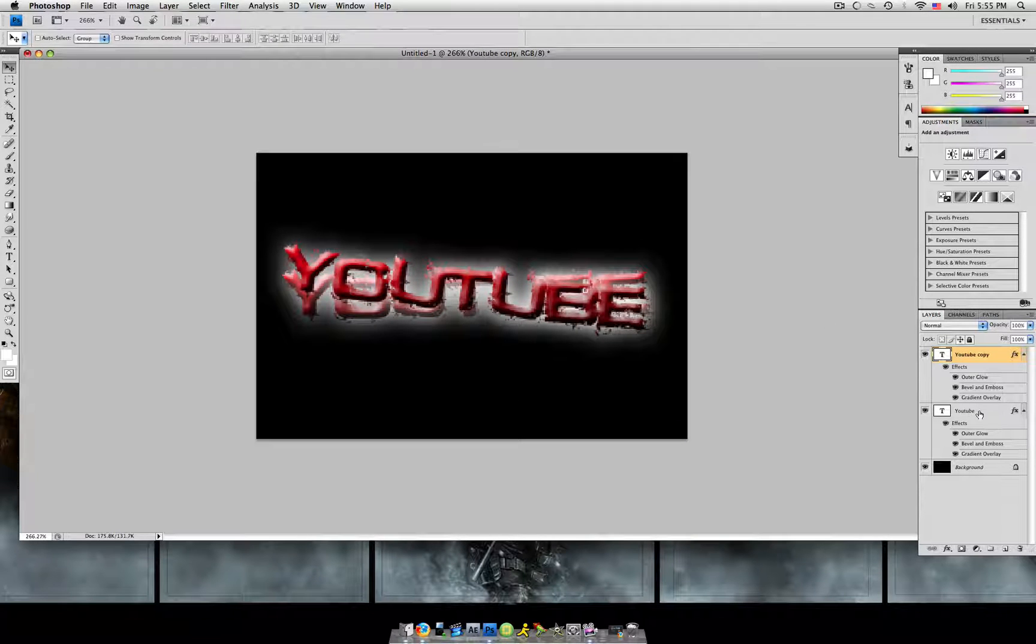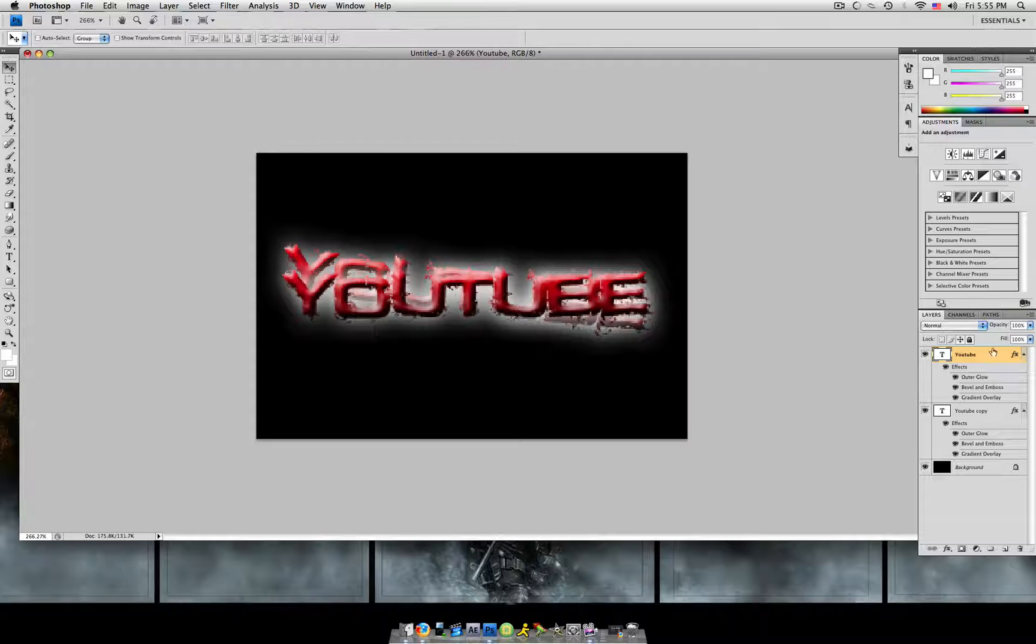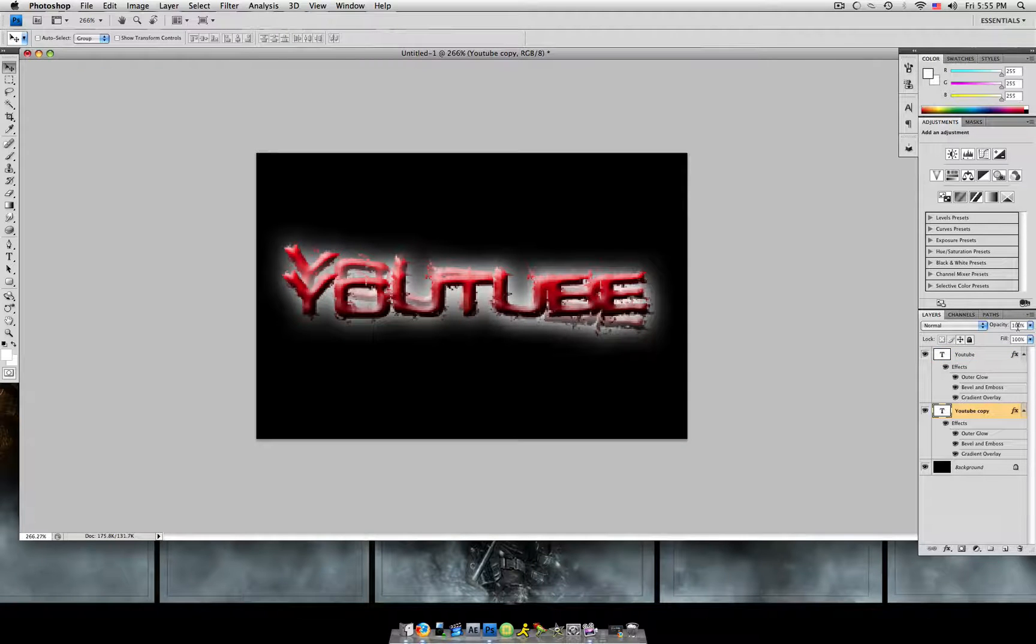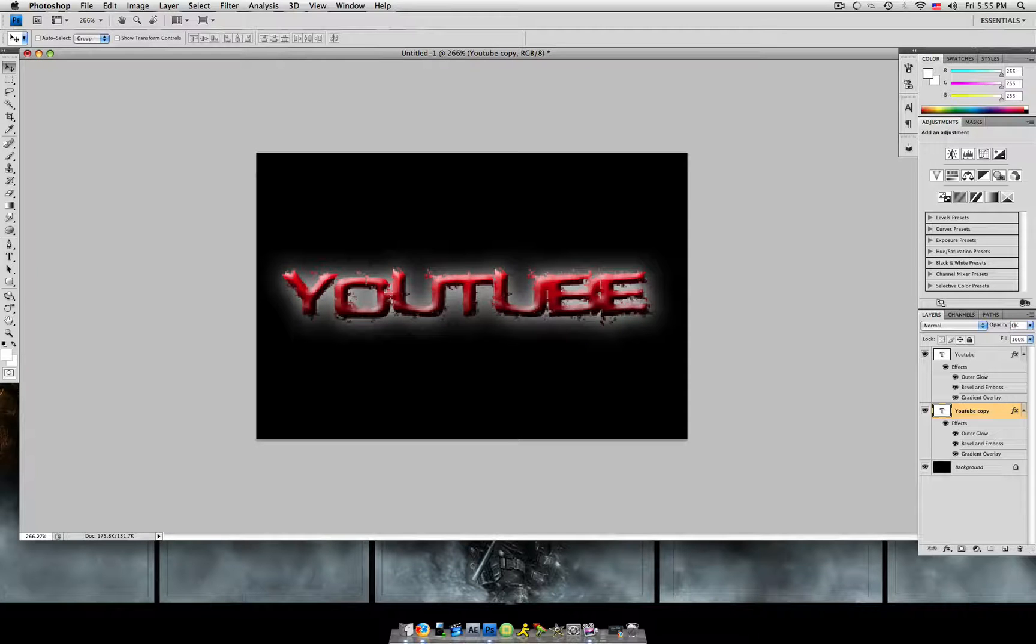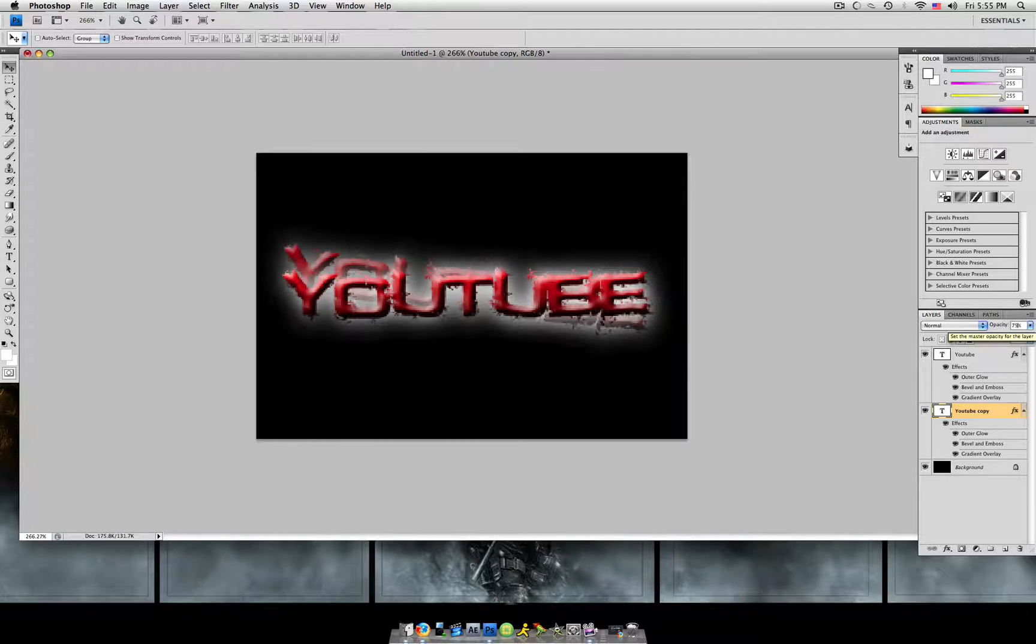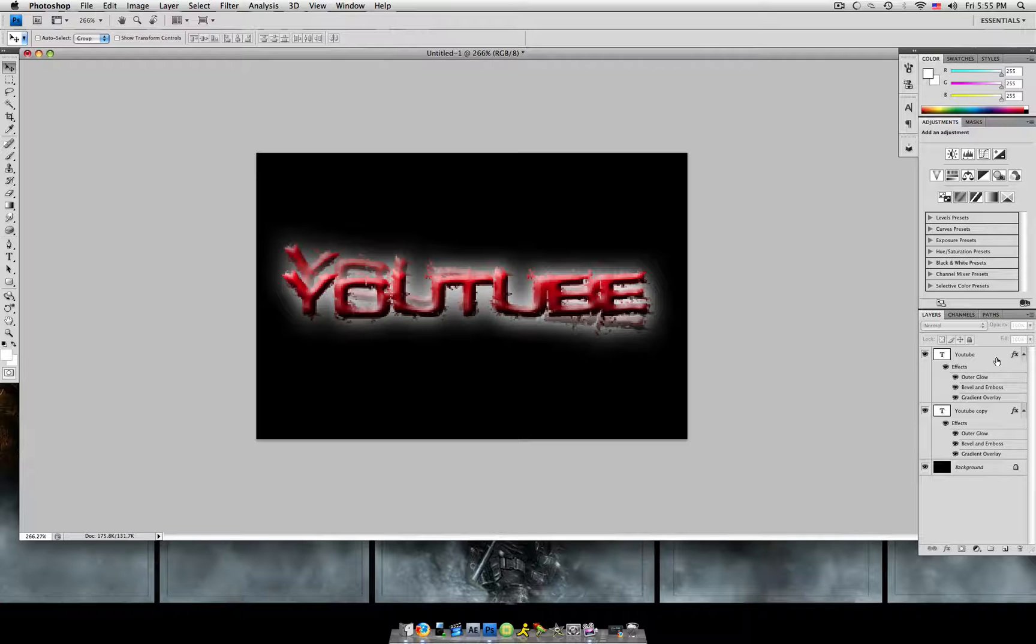Then we're going to grab our original layer, bring it to the top. And grab our copy layer and change the opacity to 75.